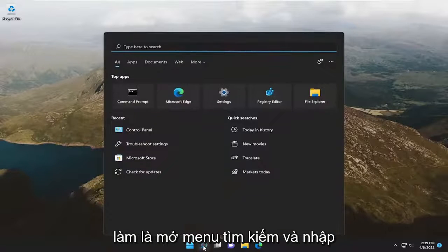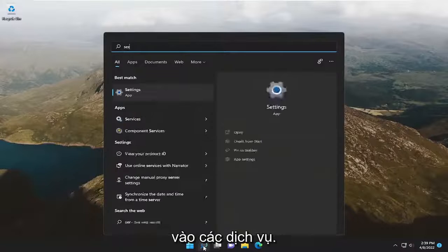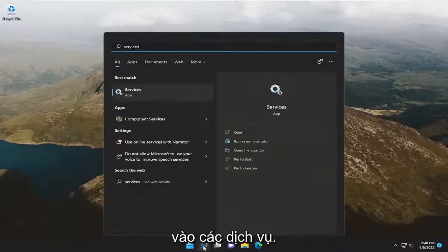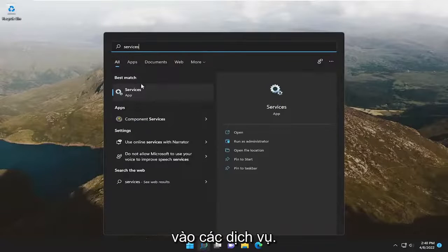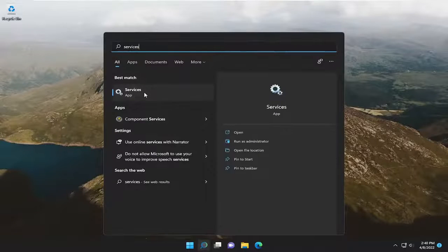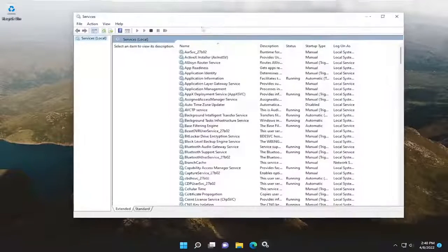So all you have to do is open up the search menu and type in services. Best result, you should come back with services. Go ahead and open that up.